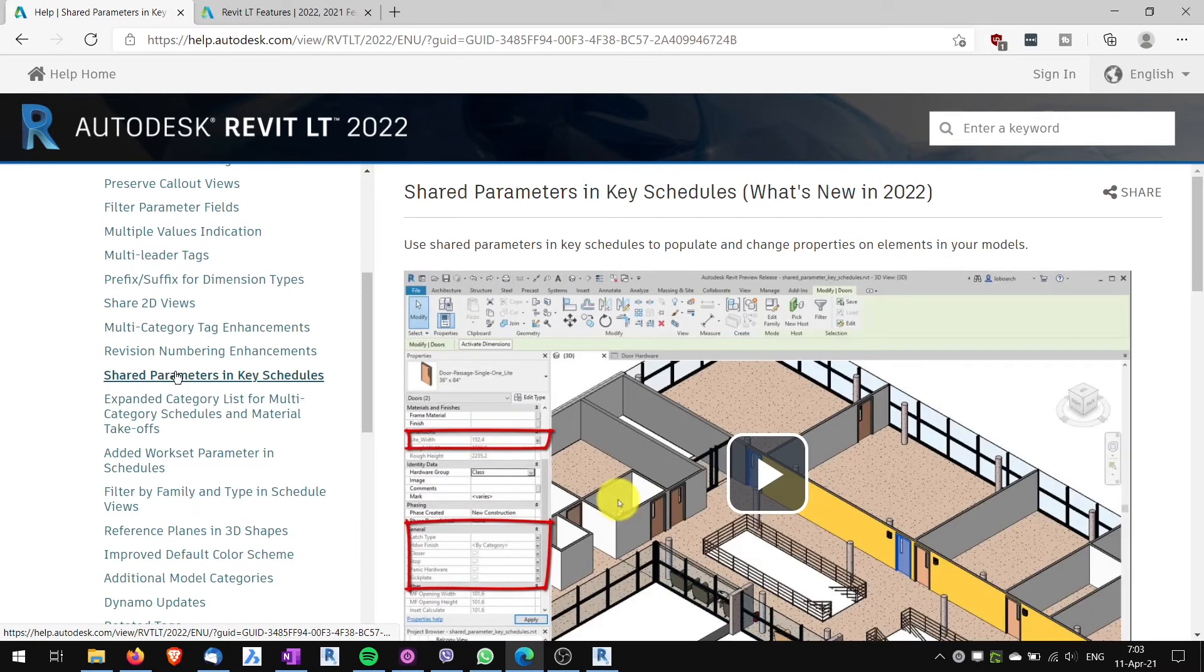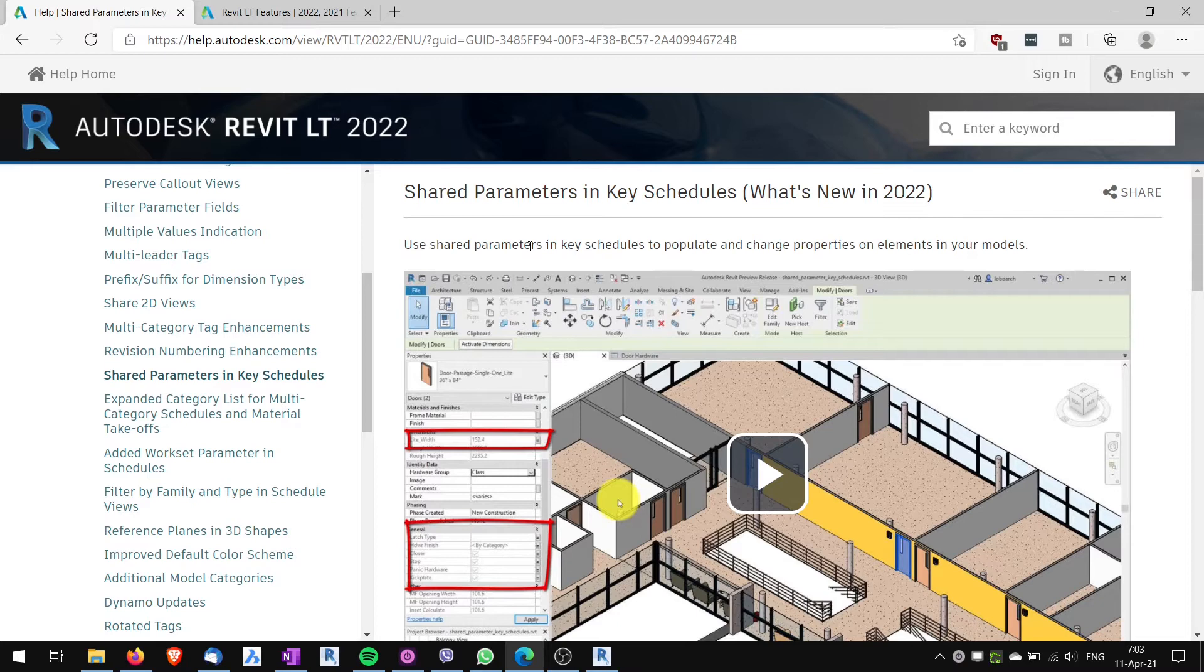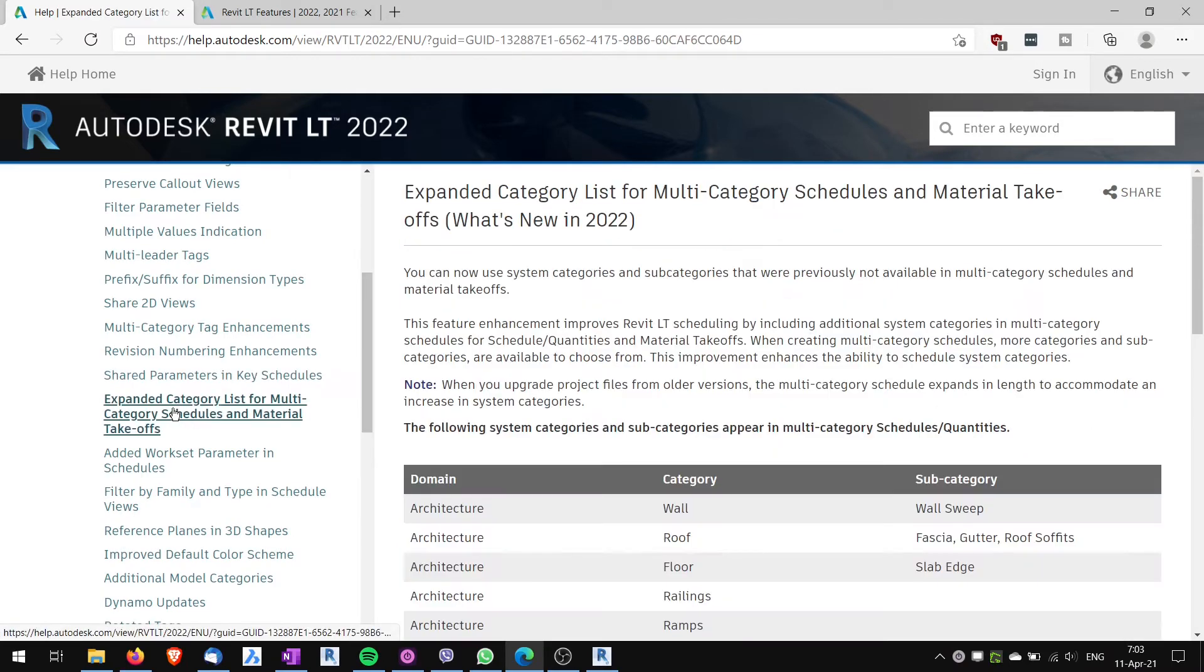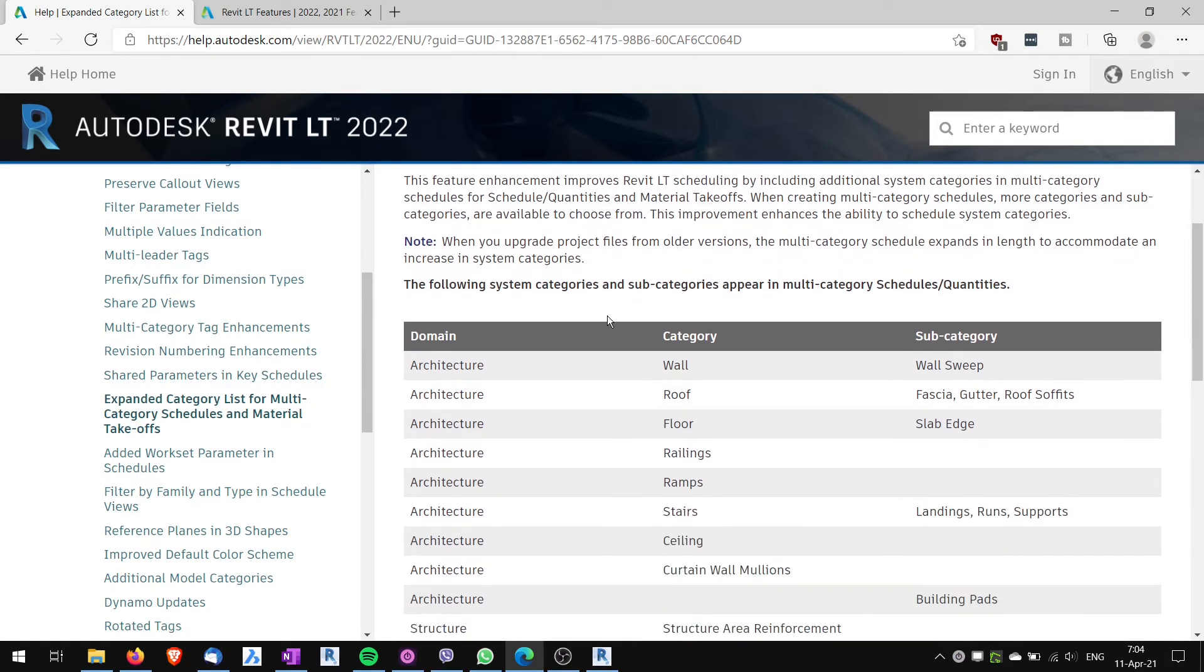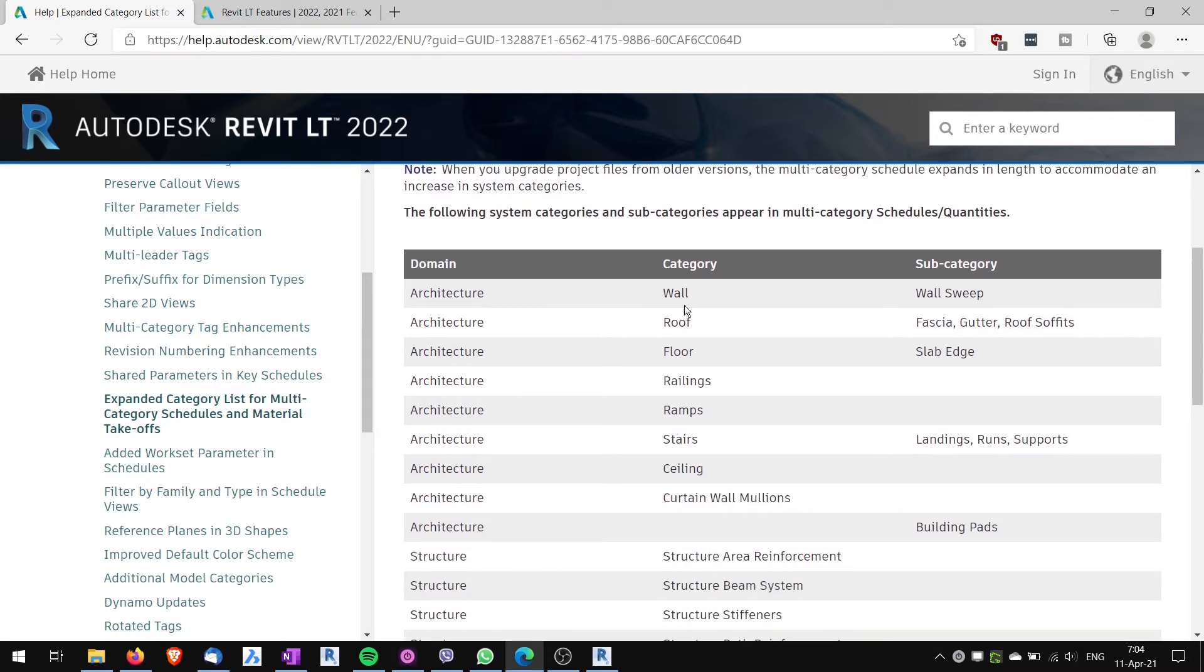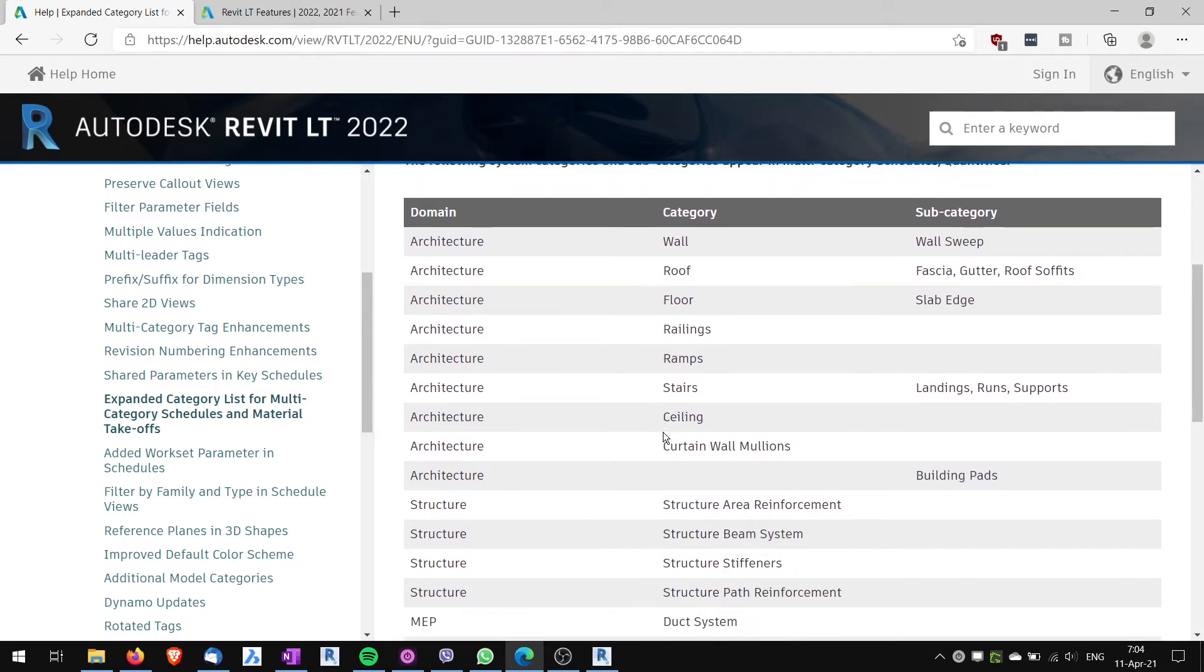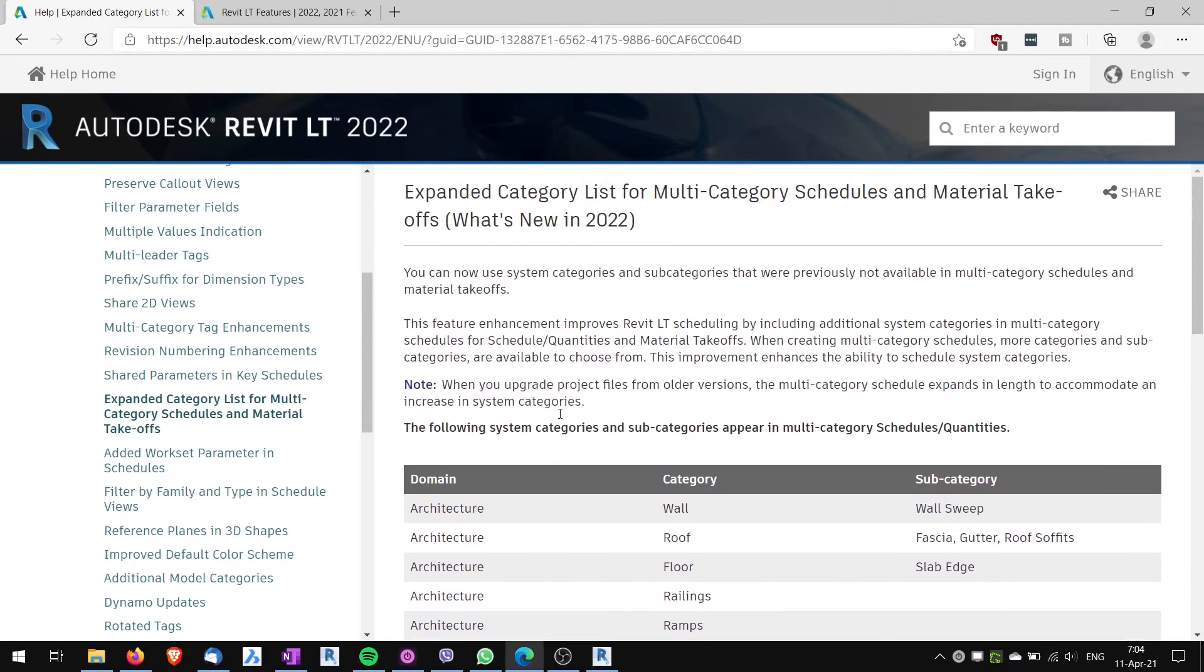Shared parameters in key schedules. I won't be using this new feature. But again this might prove useful. You never know when you will use this. Expanded category list for multi-category schedules and material takeoffs. This is useful because now you can schedule system families like walls, roofs, floors, railings and other which you previously could not do. So again might prove useful.